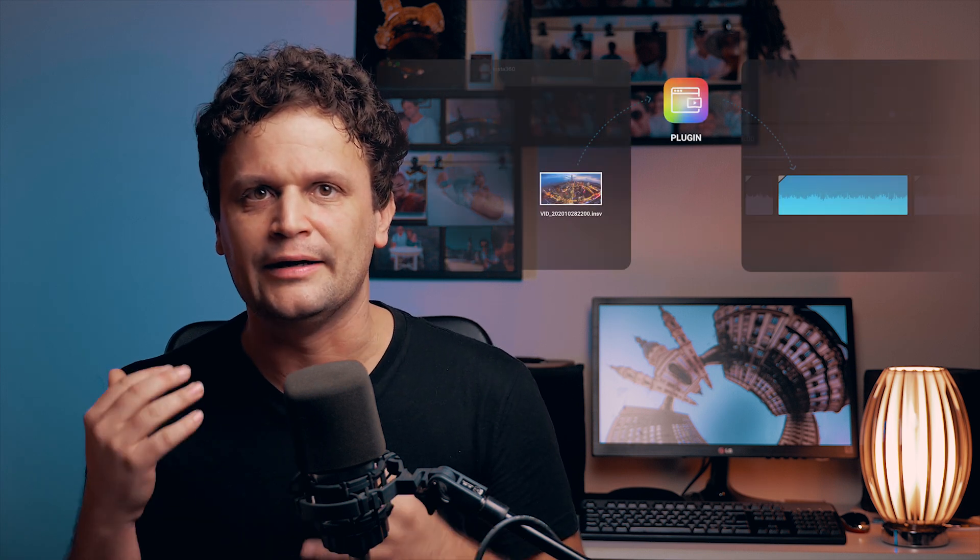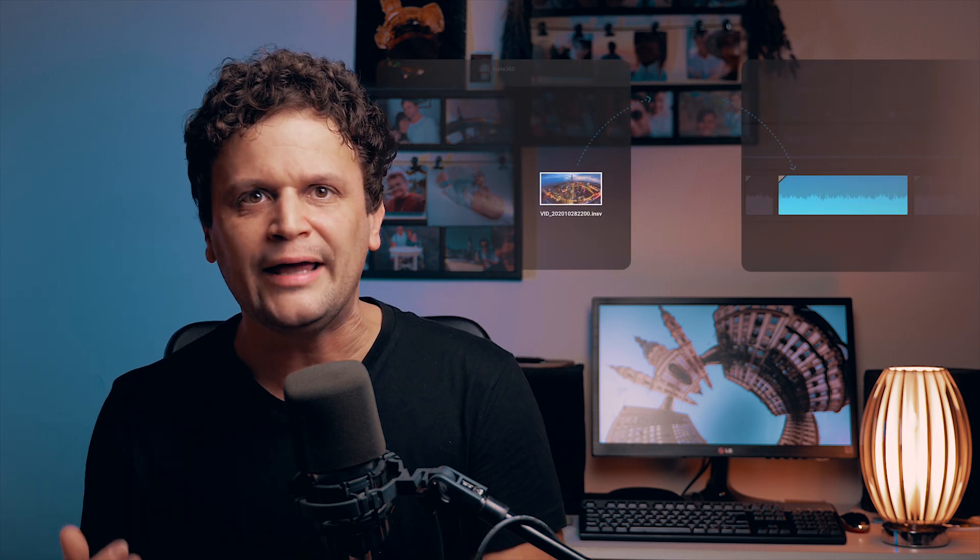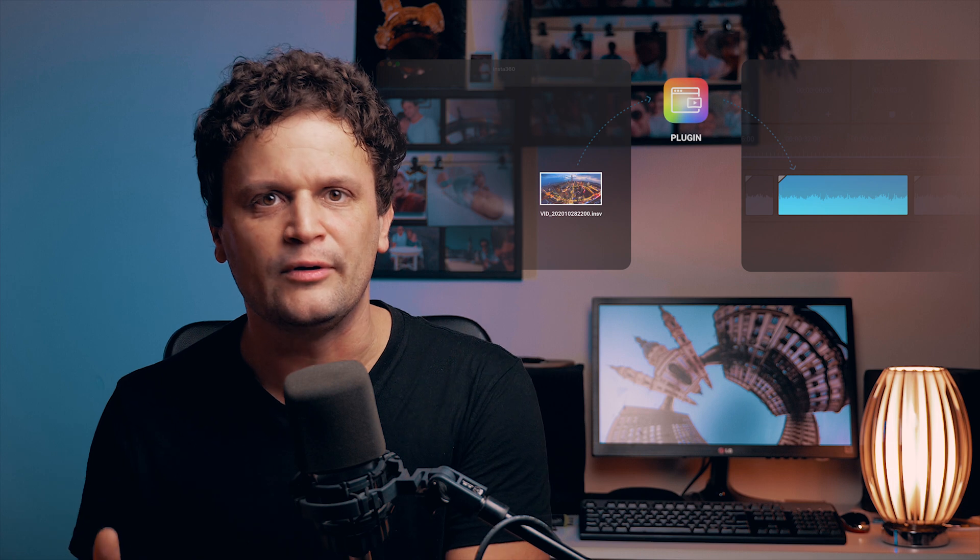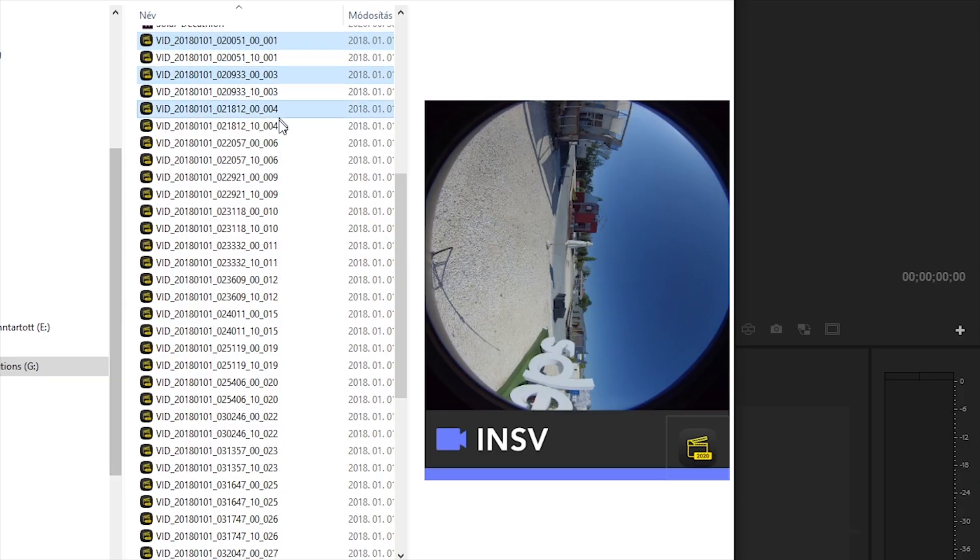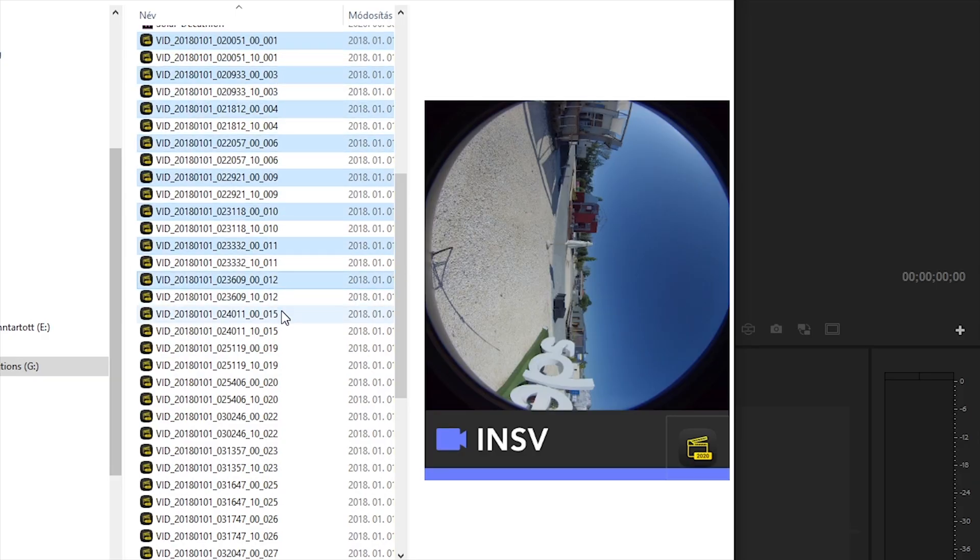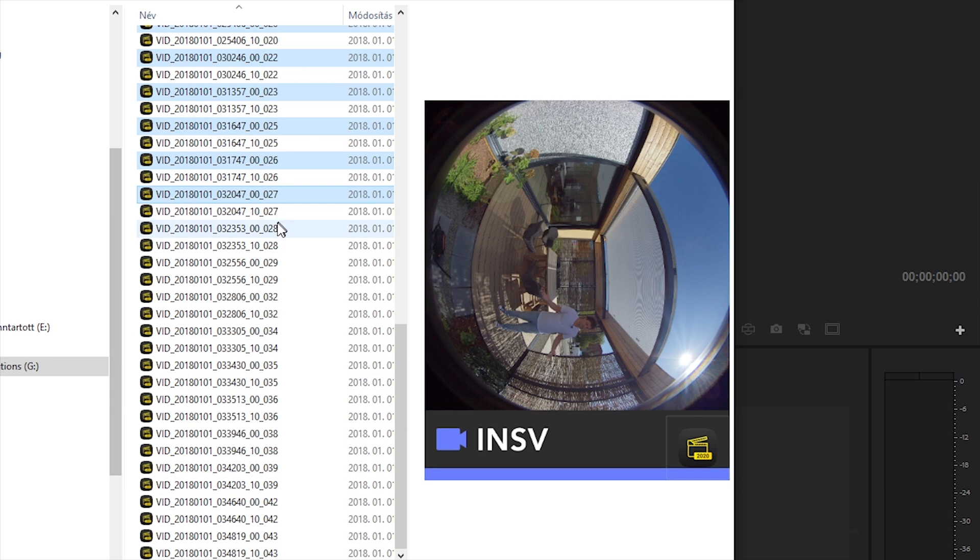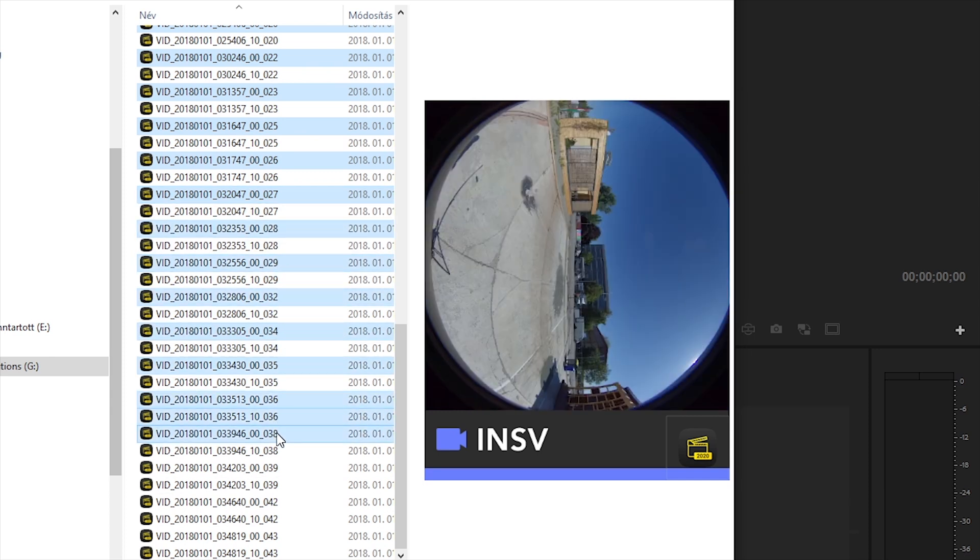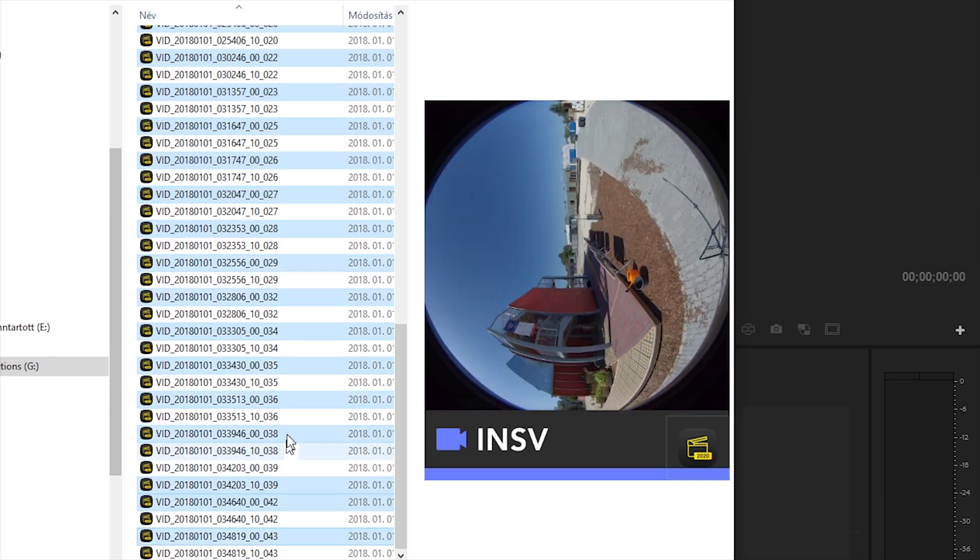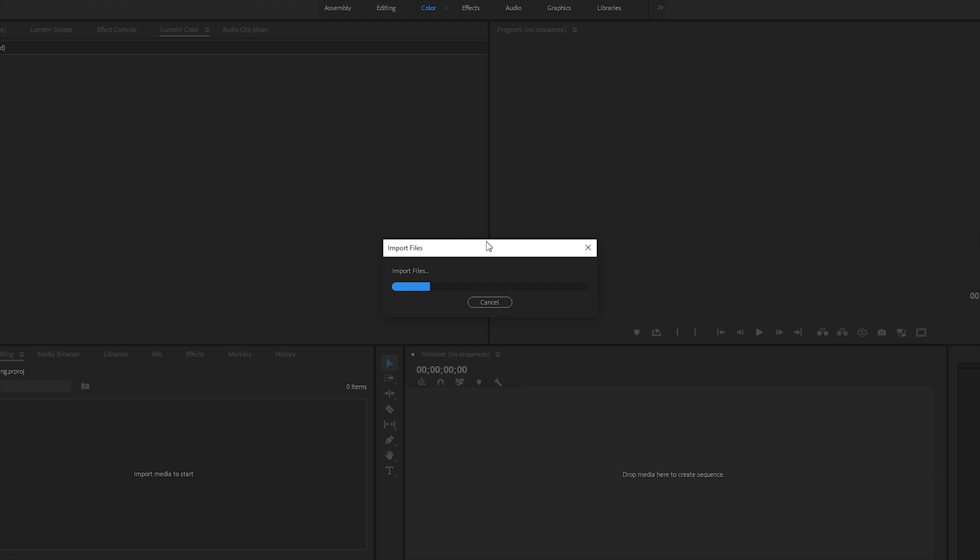It means after installing the Insta360 plugin, I can import the raw INSV files directly into Premiere Pro. It's very important that I select only one video from each pair, you know from the front and back lens, so I can avoid duplications in Premiere.